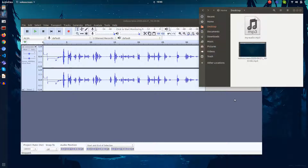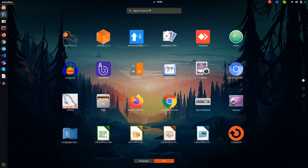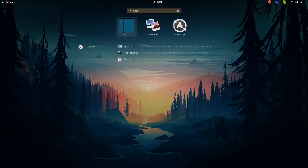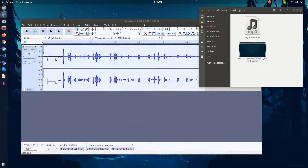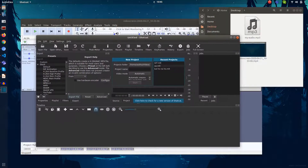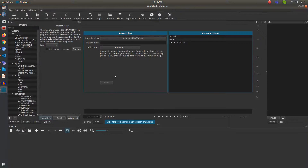Next, after the reduction of the noise in the audio, we have to concatenate both the audio and the video. For that I'm going to use another software called Shotcut. This is a very advanced software for video editing.